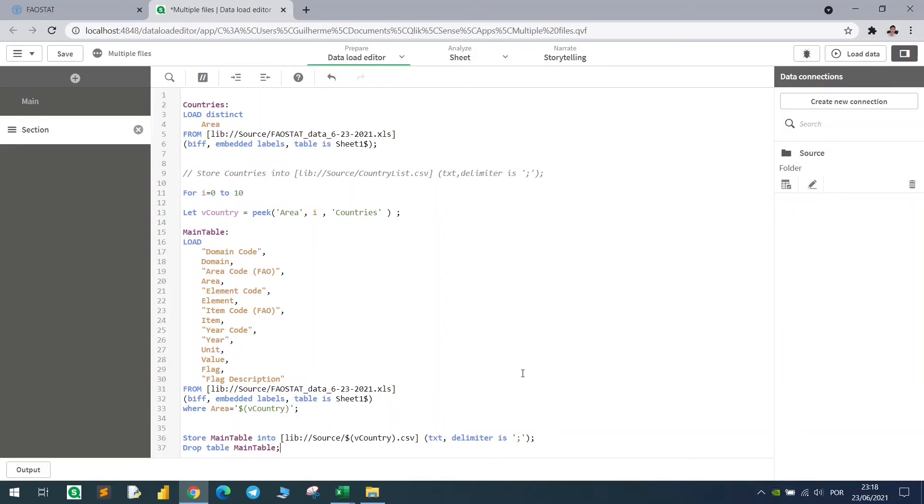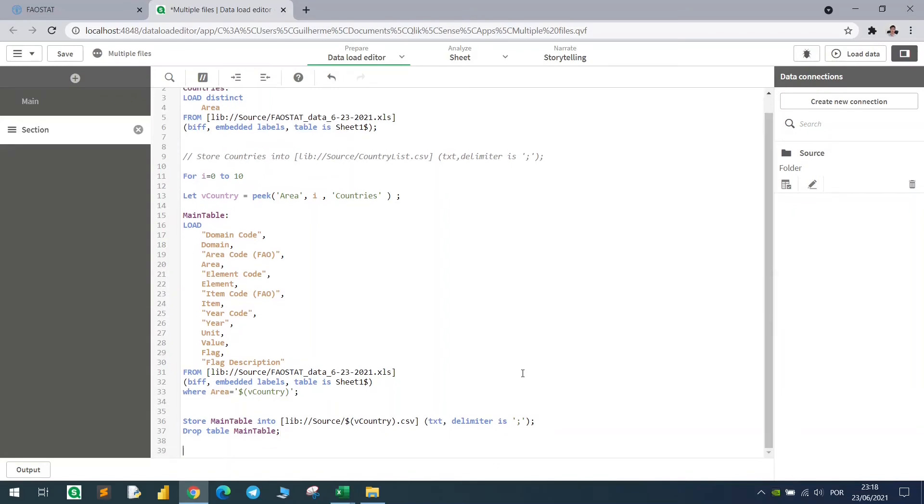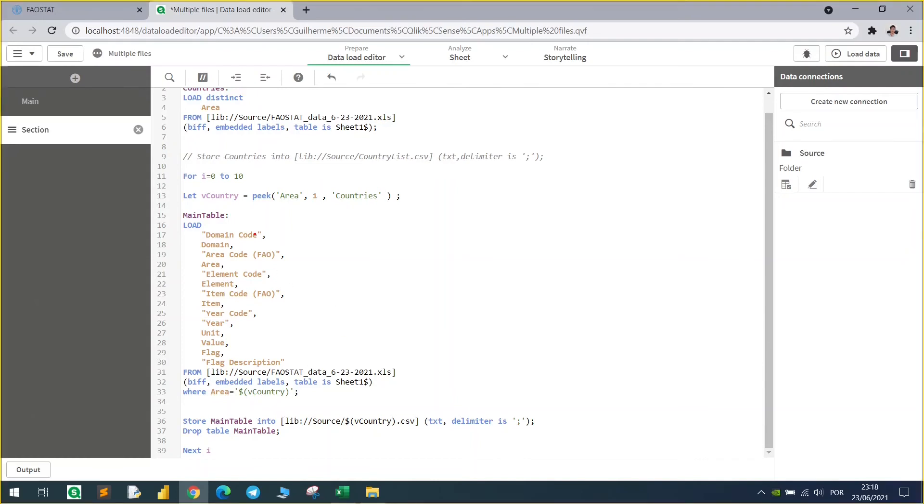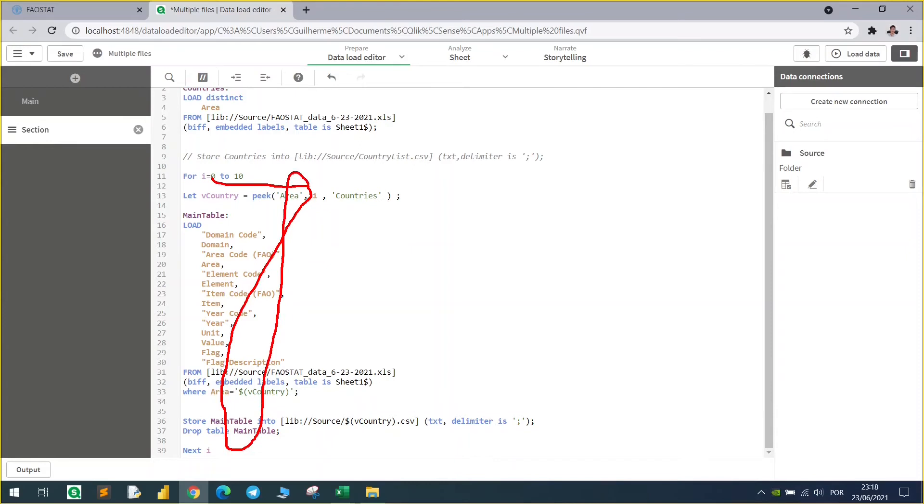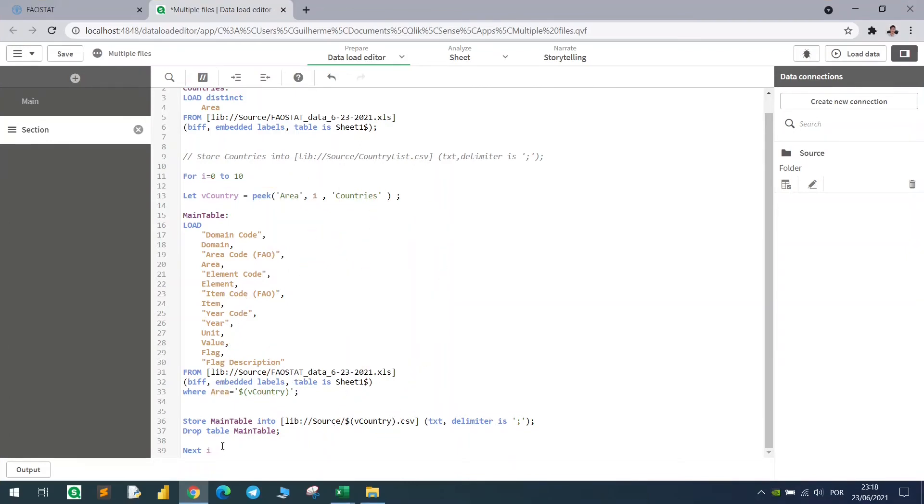After that we need to call the next i. So basically it will use zero as a position, pick the first one in the zero position, make it here, go to the next one, which is one, and then it goes for the second, the third, and so on, until it reaches the 10 first records.